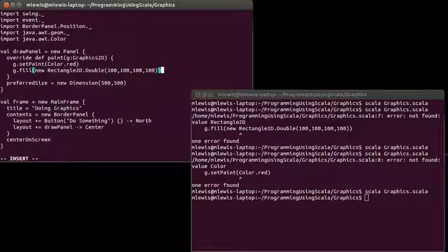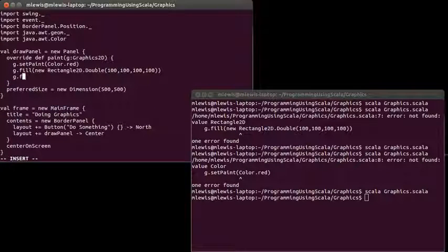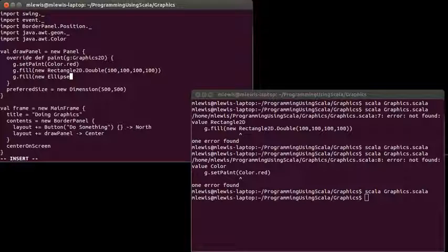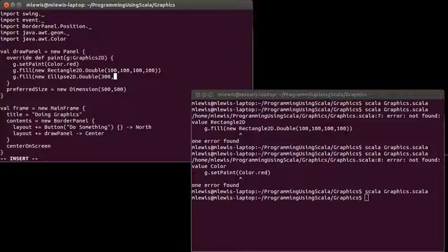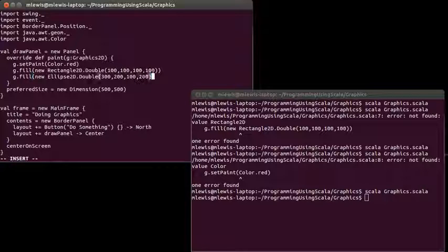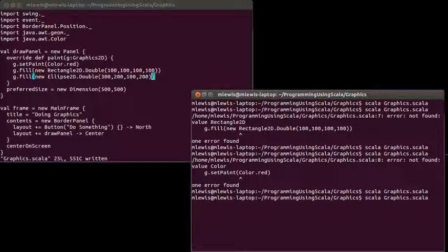And we could also fill in a second element. I'm going to go with an ellipse for our second element, and I'm going to put it a little bit further over.